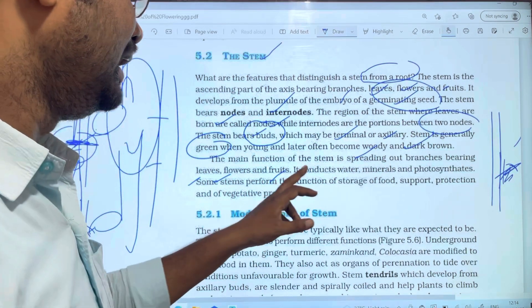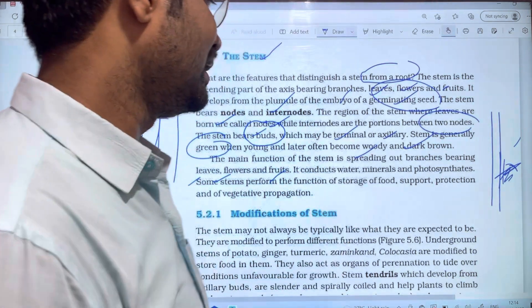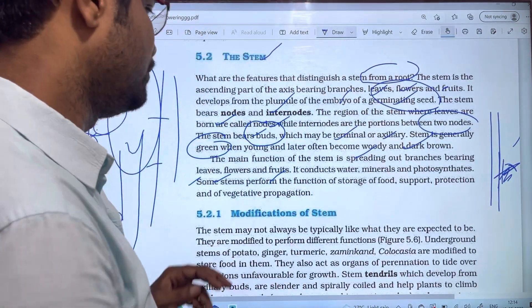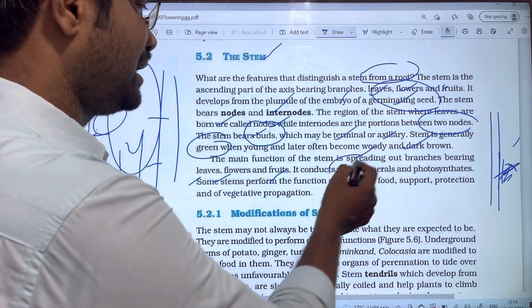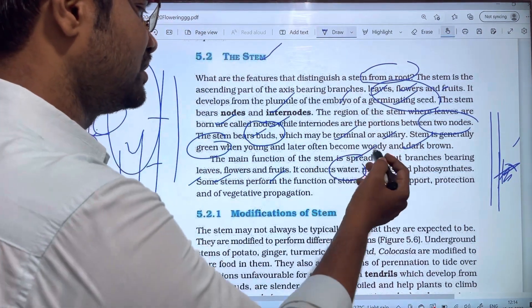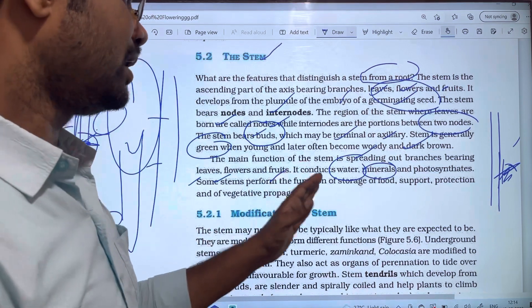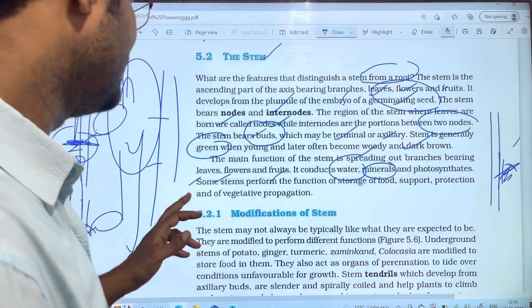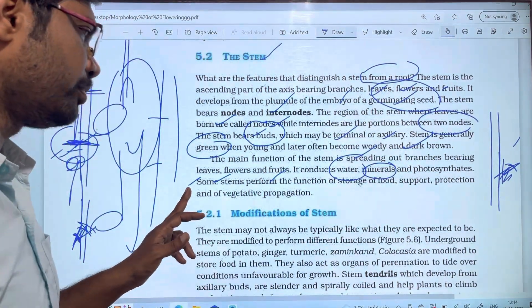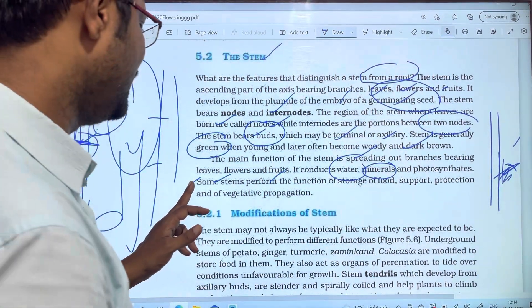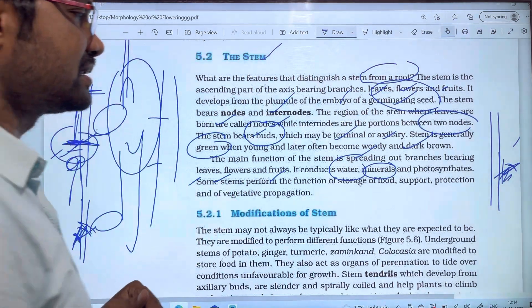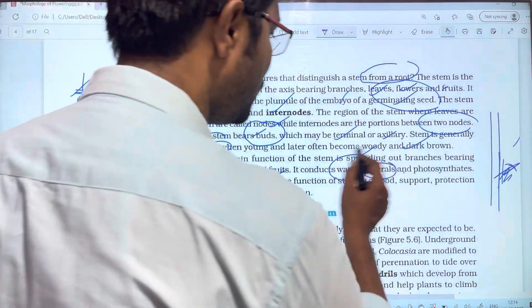It conducts water, minerals, and products of photosynthesis. Some stems also perform the function of storage of food.